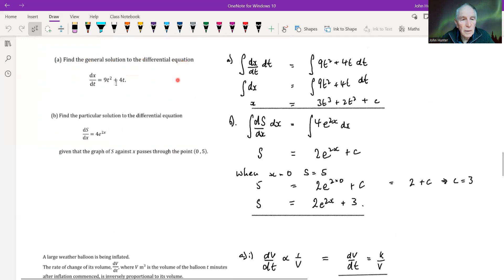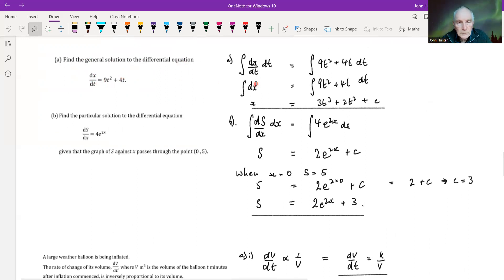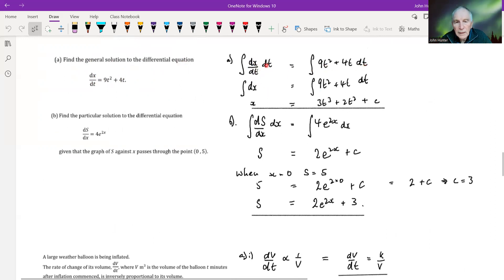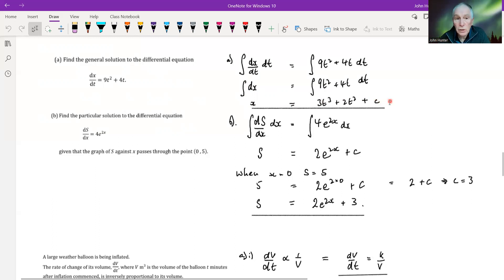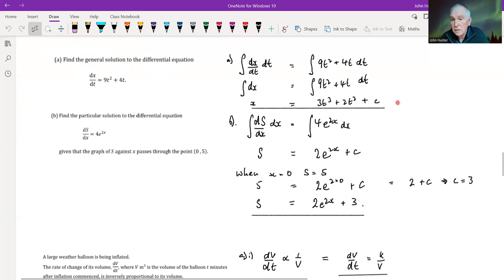Find the general solution to the differential equation dx/dt equals 9t squared plus 4t. I've done the long form here: integrating dx/dt with respect to T equals the right-hand side with respect to T. After the chain rule cancellation, we integrate each side. The integral of 1 dx is just x, and on the right-hand side by the power rule we get 3t cubed plus 2t squared. With our constant of integration, that is the general solution — this covers a whole infinite set of curves.